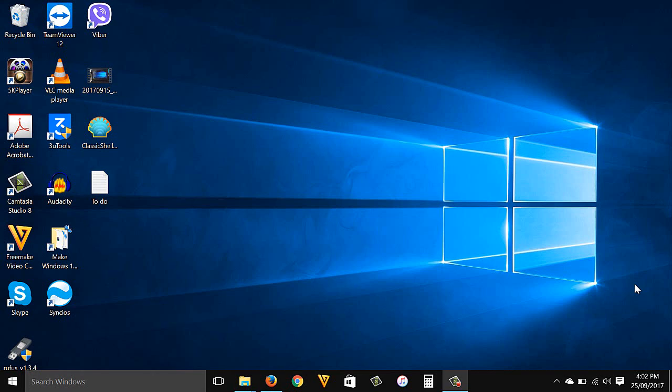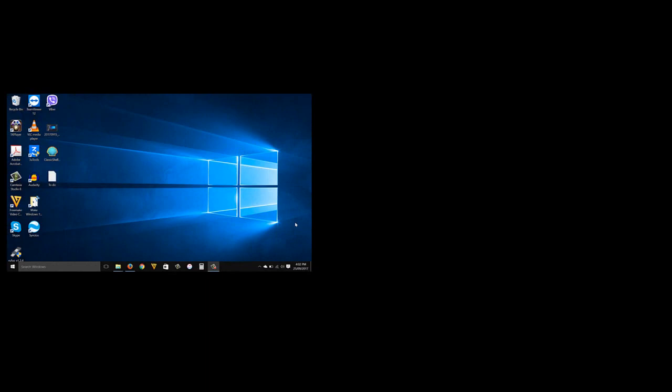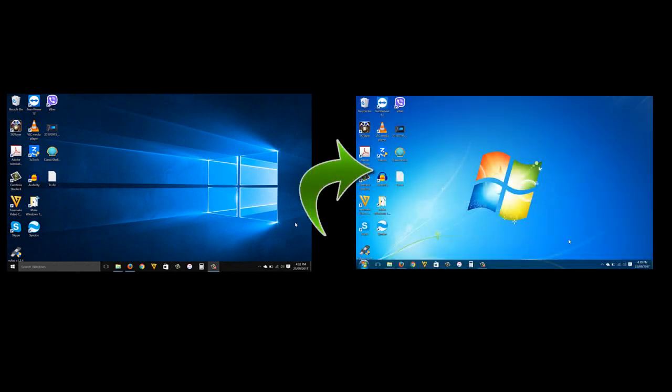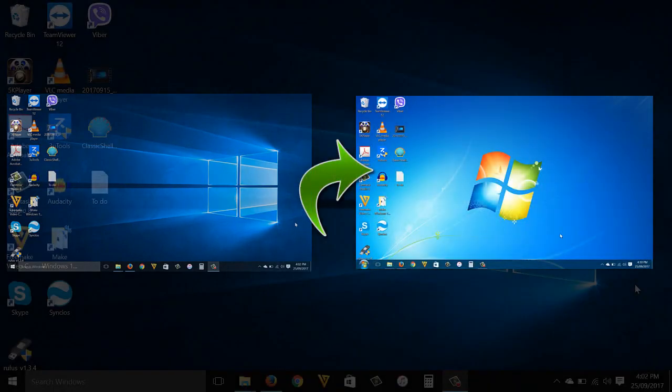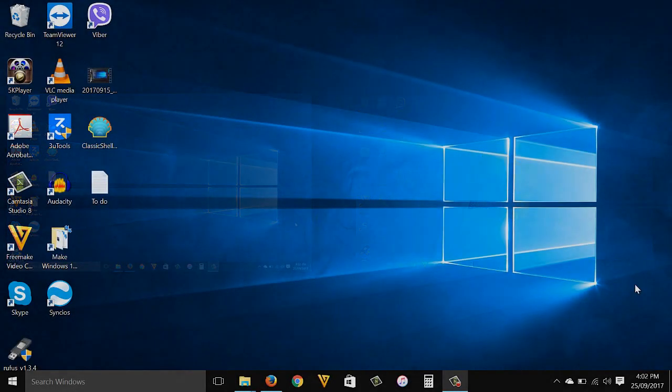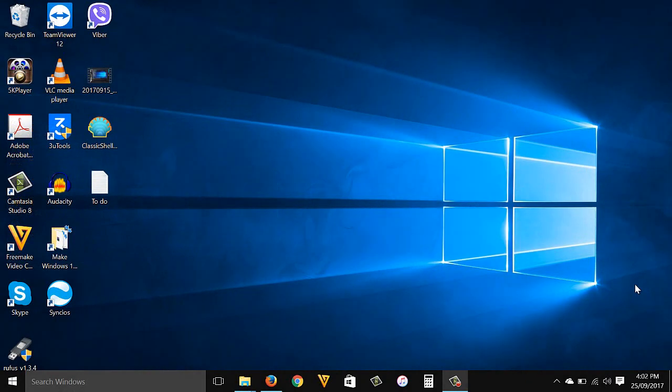Hello guys, this is James from Tech Prosolution. Today's video I'm gonna show you how to make your Windows 10 computer operating system look and feel like a Windows 7 computer. You want to watch this video because you don't like the look of Windows 10, especially the Windows 10 start button.